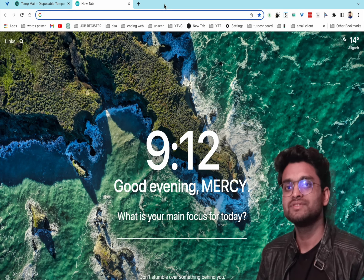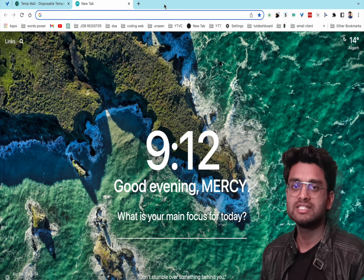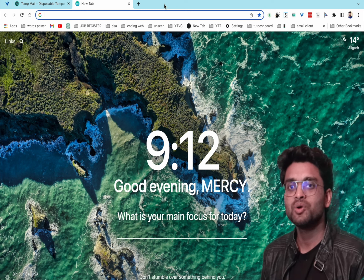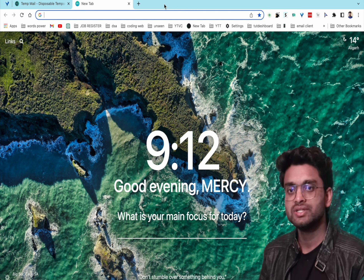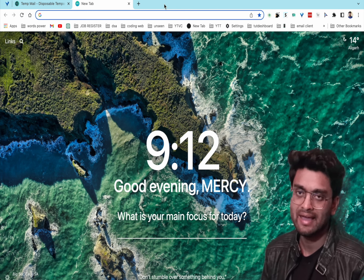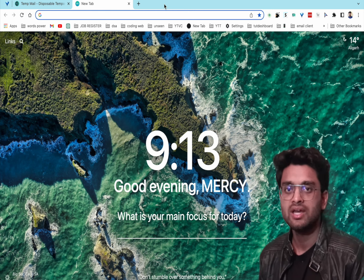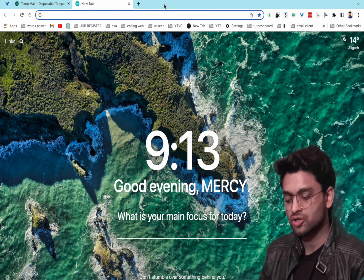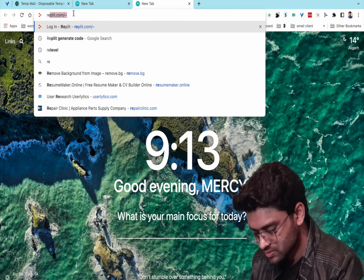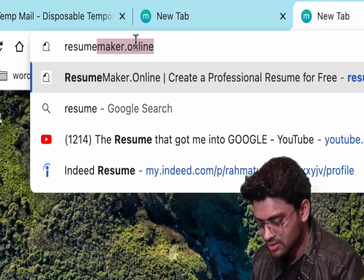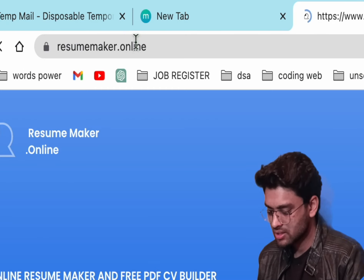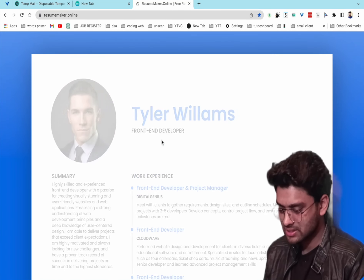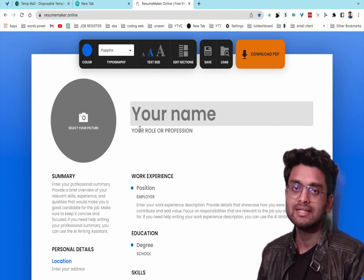The sixth website is for CV and resume making — resumemaker.online. This is very important for students who want to apply for jobs. You can create a resume right here.